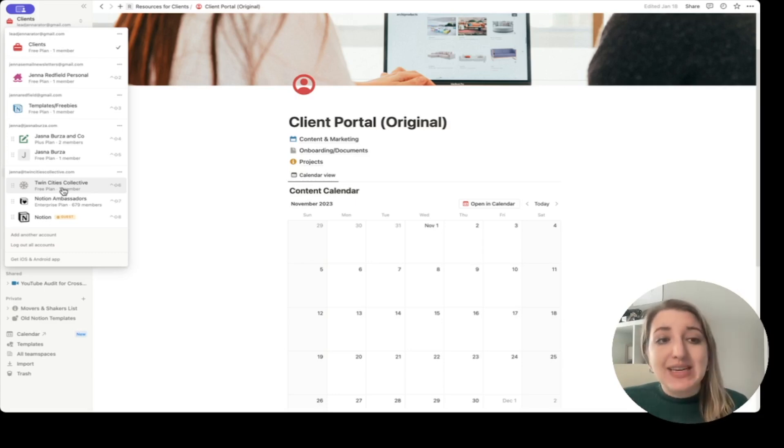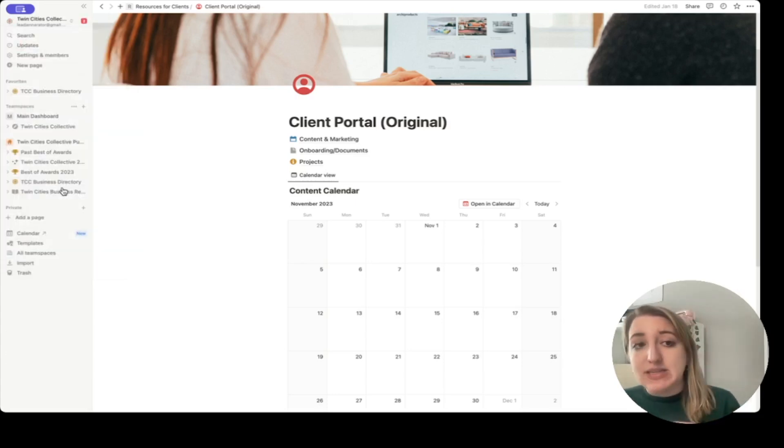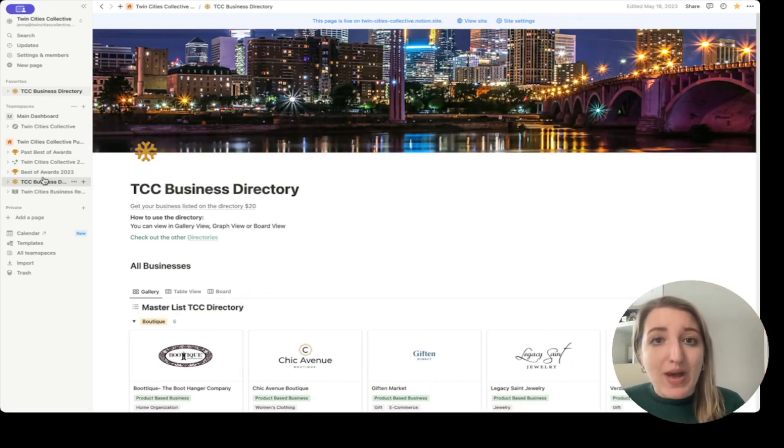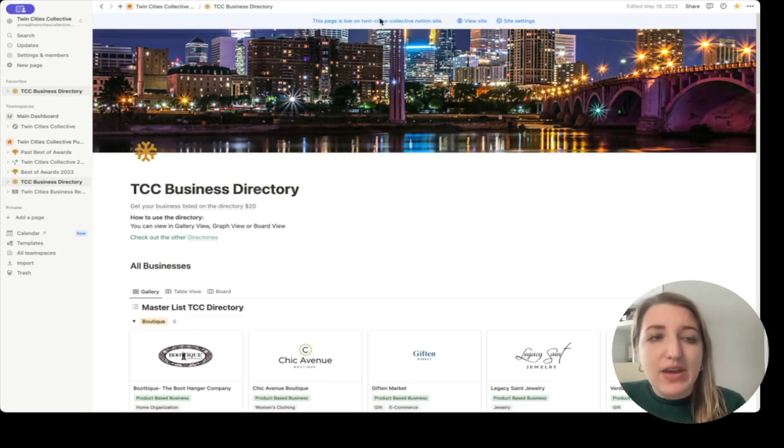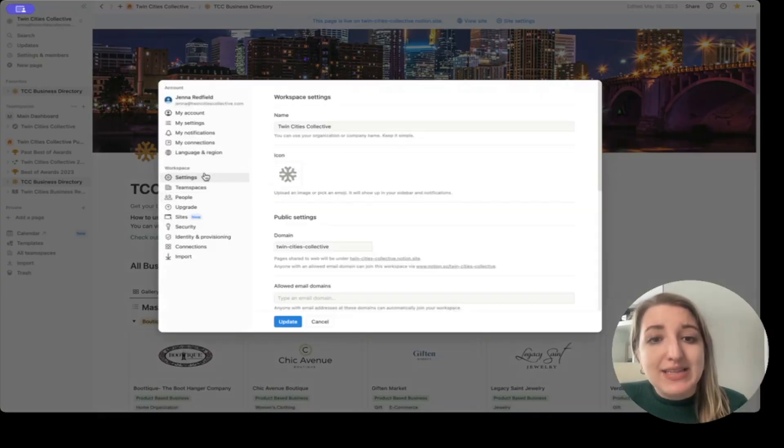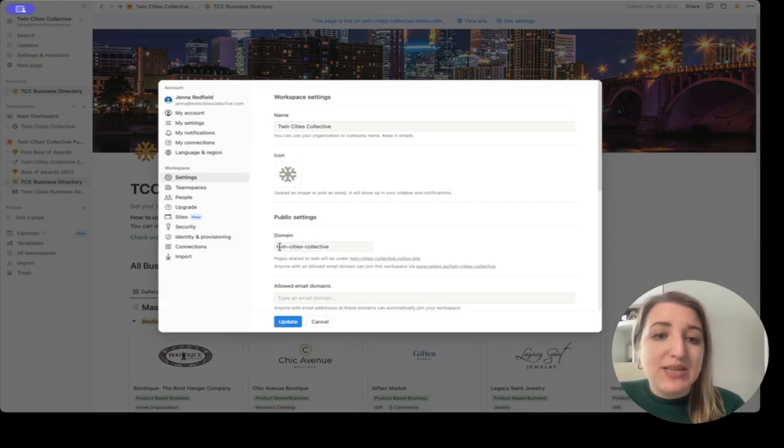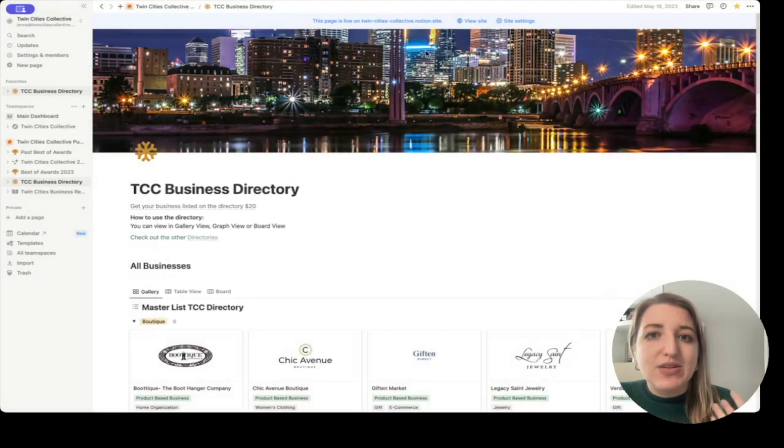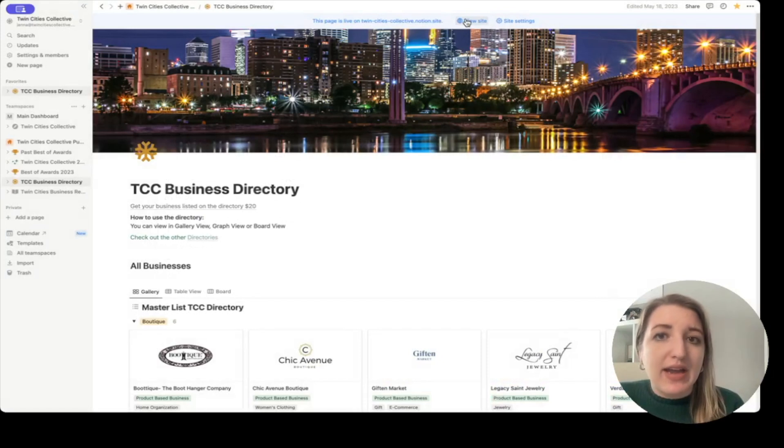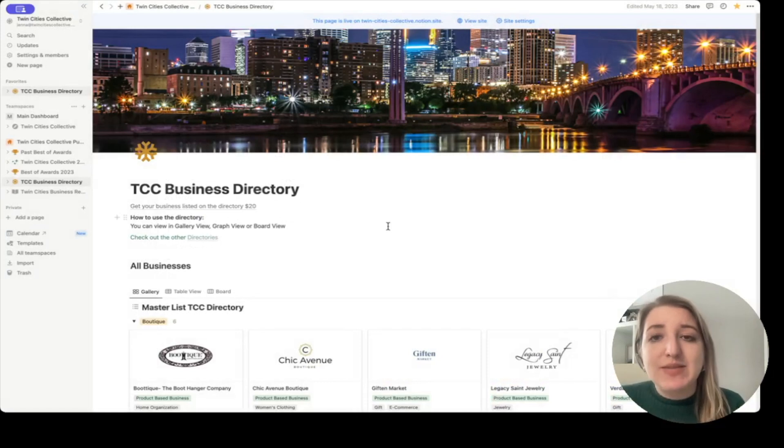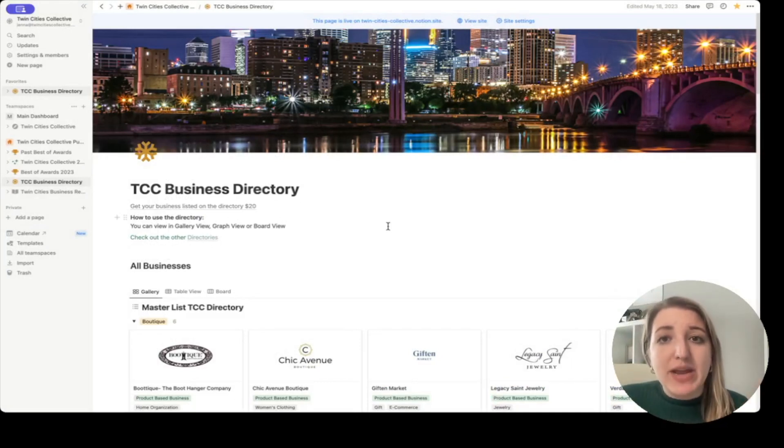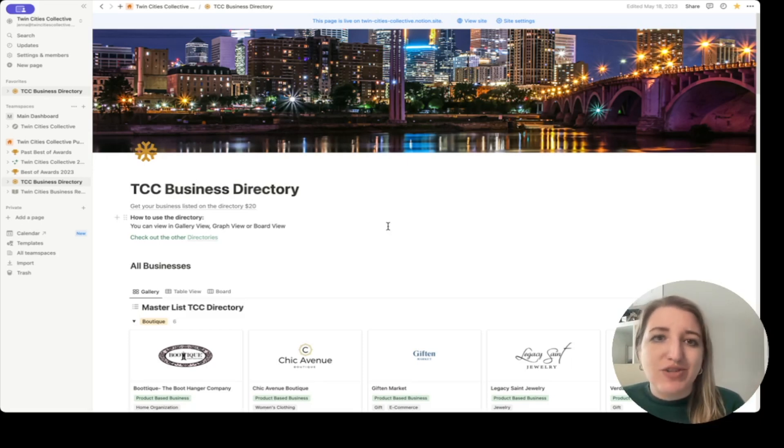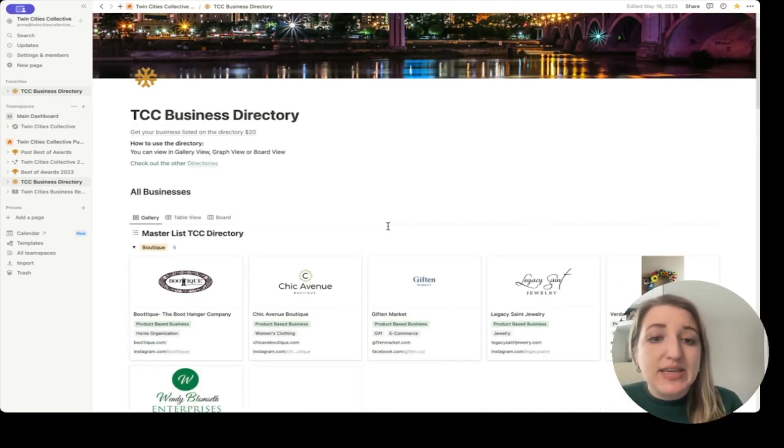The third account is my main business, which is Twin Cities Collective. So this is a little bit different because this is actually stuff that's live on the web. You can see it says this page is live here. And you can see I have all of the different settings set up here for the domain. So this one is twin-cities-collective. So if somebody went to this exact site online, they would actually see it live with that domain. You can set up websites where it has a custom domain if you use different Notion website developing systems. But I personally just use the Notion ones because it's free.